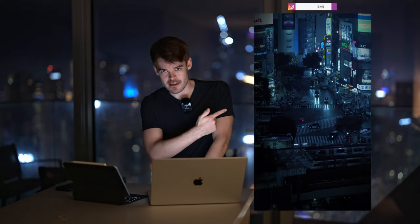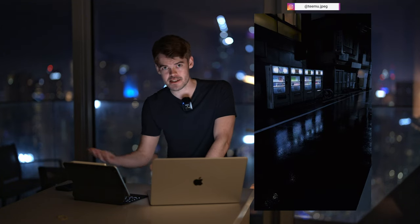Most of the cinematic videos like these that you see on my Instagram and TikTok, I've edited with CapCut.